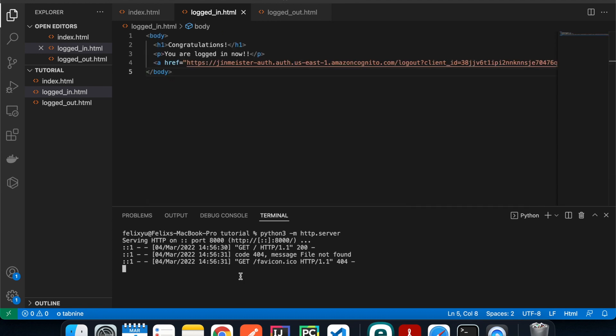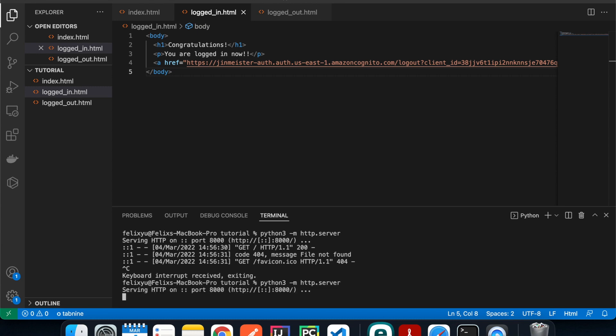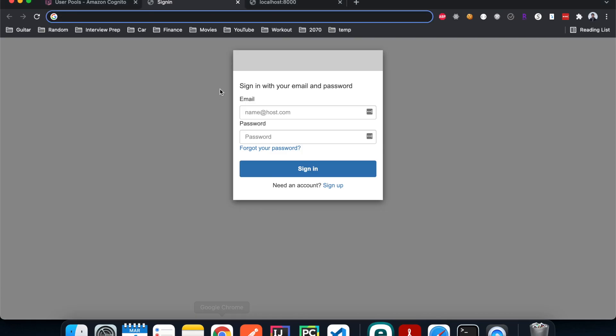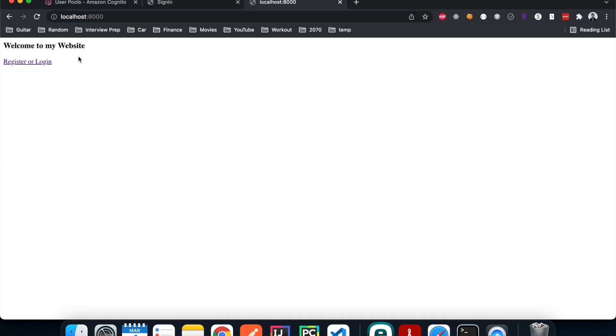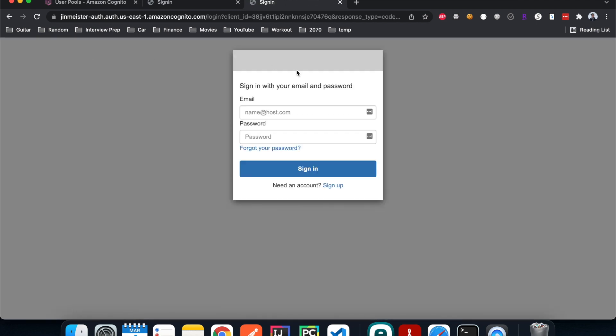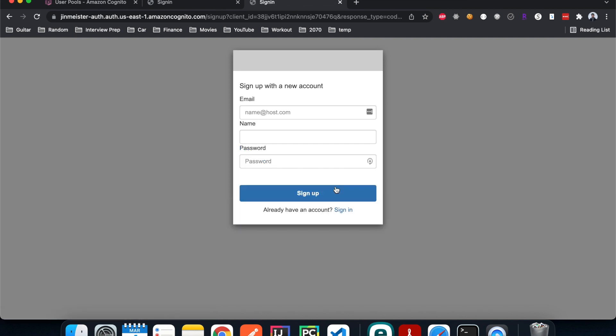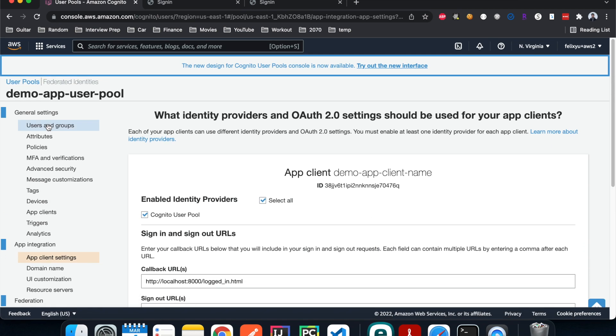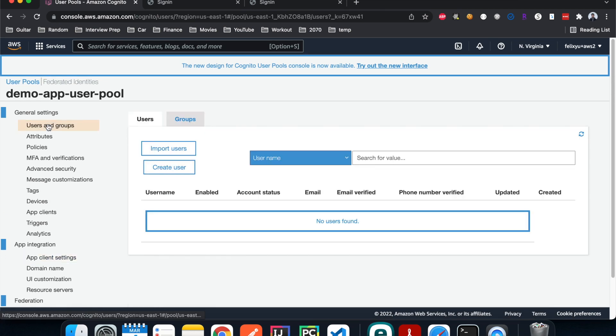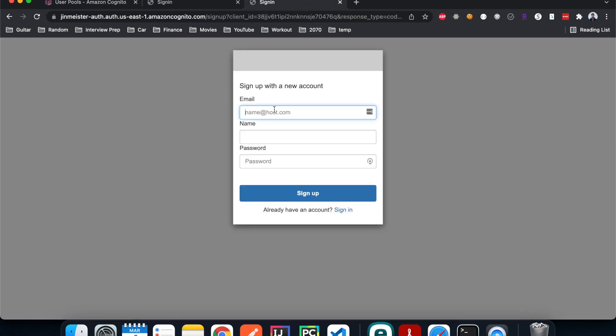Let me kill the server and start it again. Now if I go to my local page, refresh, and click 'Register or login', you should see a pop-up window here. Since we don't have any account signed in or registered yet, we need to sign up for one. Let me show you one thing before we get to it. If I hit 'Users', right now we don't have any users in our system yet. These are the required fields we selected: email, name, and password.